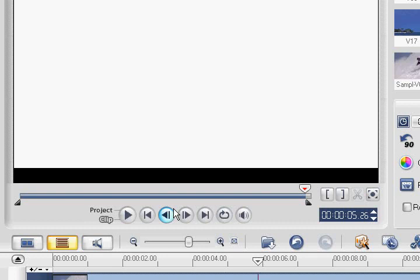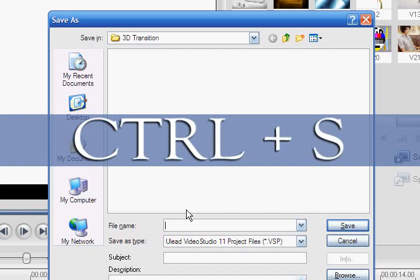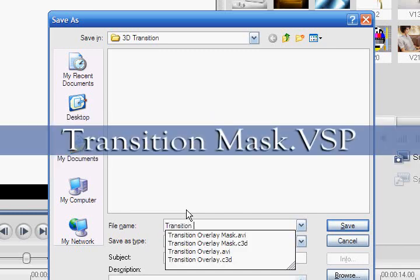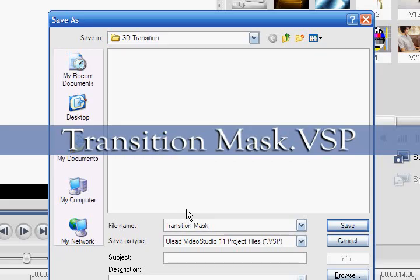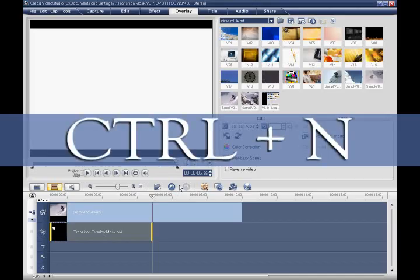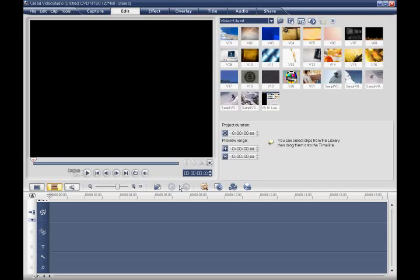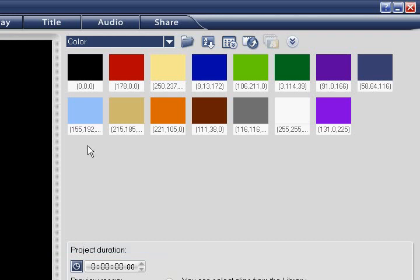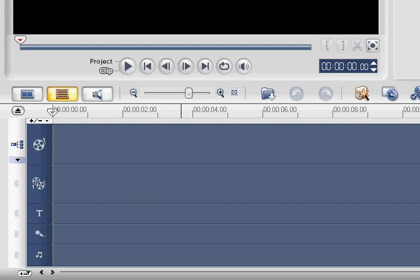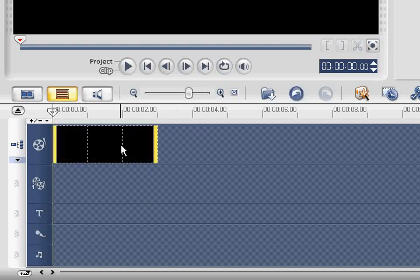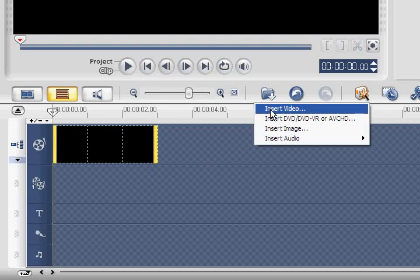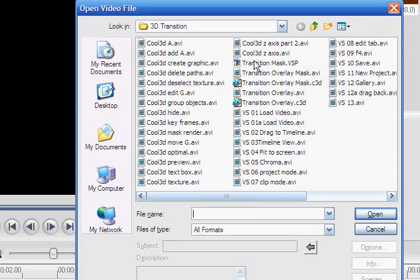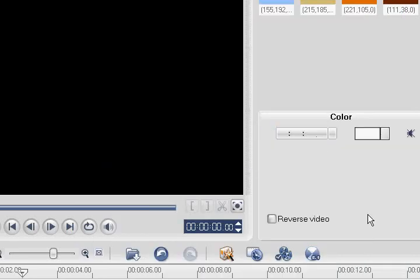Alright, let's save the project by pressing Ctrl S and name it Transition Mask. Now press Ctrl N to begin a new project. Since this is going to be used as an introductory transition, let's add a black color clip to the beginning of our project by going to the gallery and selecting color. Drag the black color clip to the beginning of the video track. Select the Insert Media Files icon and select the project that we just saved, Transition Mask.VSP.